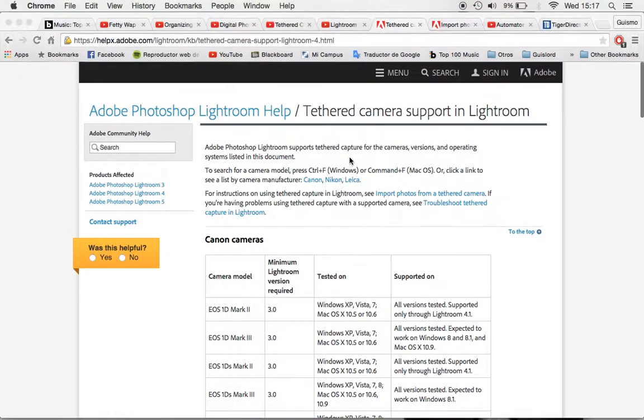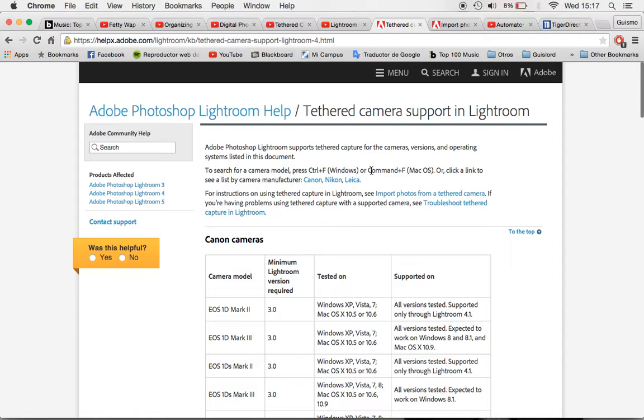Hello guys, I'm Isaias Cabrera and today I'm going to show you how to do tethered capture with all the cameras, all the Lightroom and with almost all the software that you already have in your Mac. So let's get started.